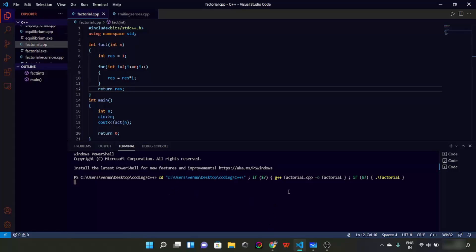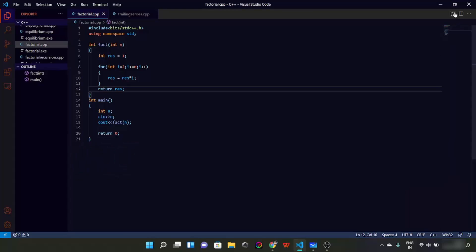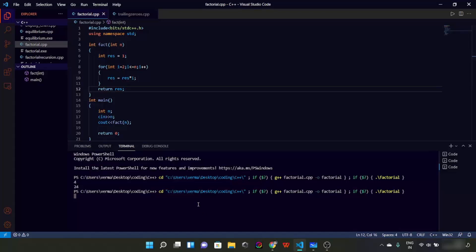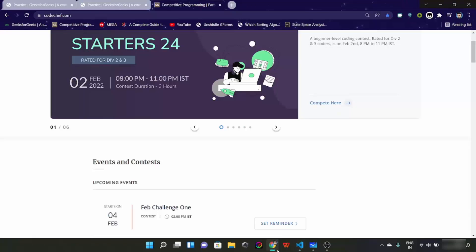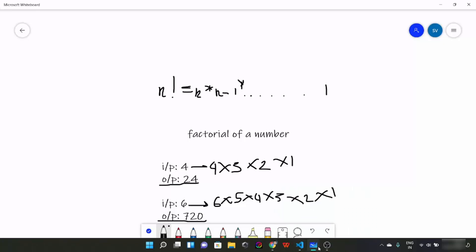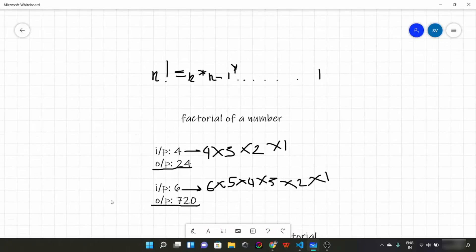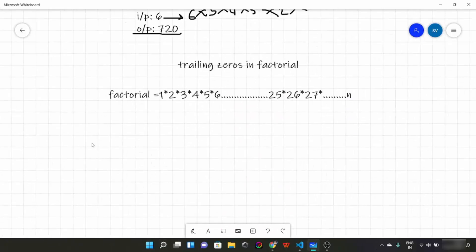Let's take the example values. Input as 4 — the factorial of 4 is 24, as we saw before. Now let's have 6 — the output is 720. Hence the code is working. I hope this was clear to you — what is factorial and how to find it through programming.